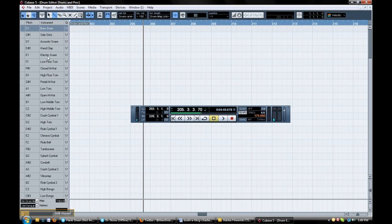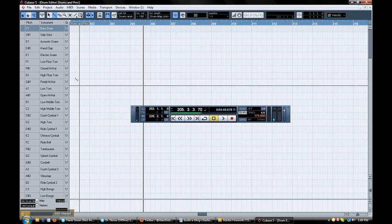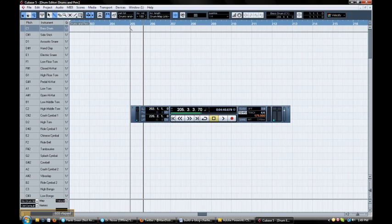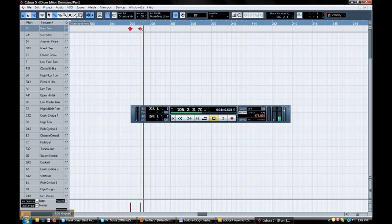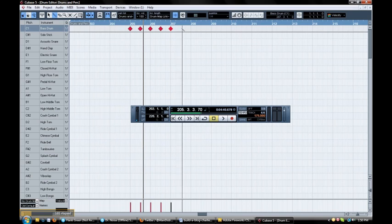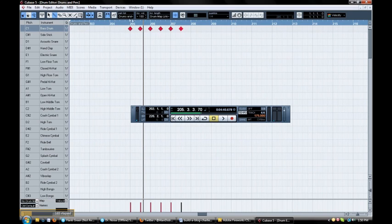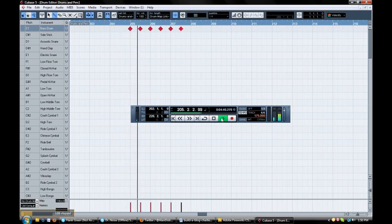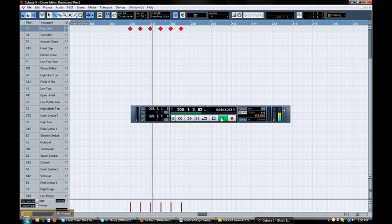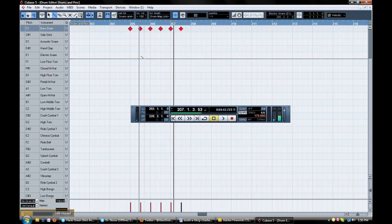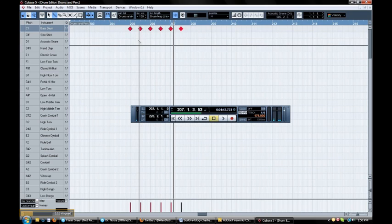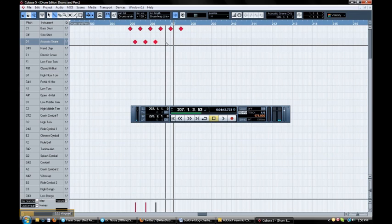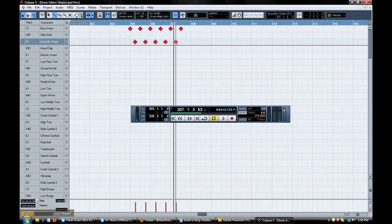So instead, we also have what's called a drum editor. So you can come in here and it has all the pieces of the drum kit labeled right down the side. So you have your bass drum, your snare, your hand claps, your hi-hats, anything you could want is there. So we can come in here and also, again, make a beat. So we'll come in here and we'll throw a few notes in. Okay. So there's our kick drum if we listen to that back.